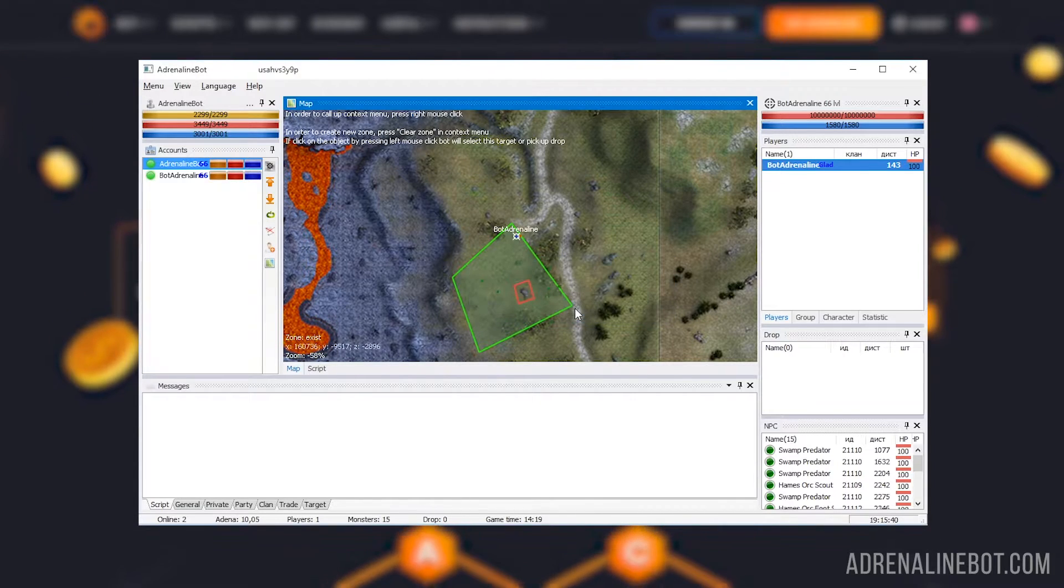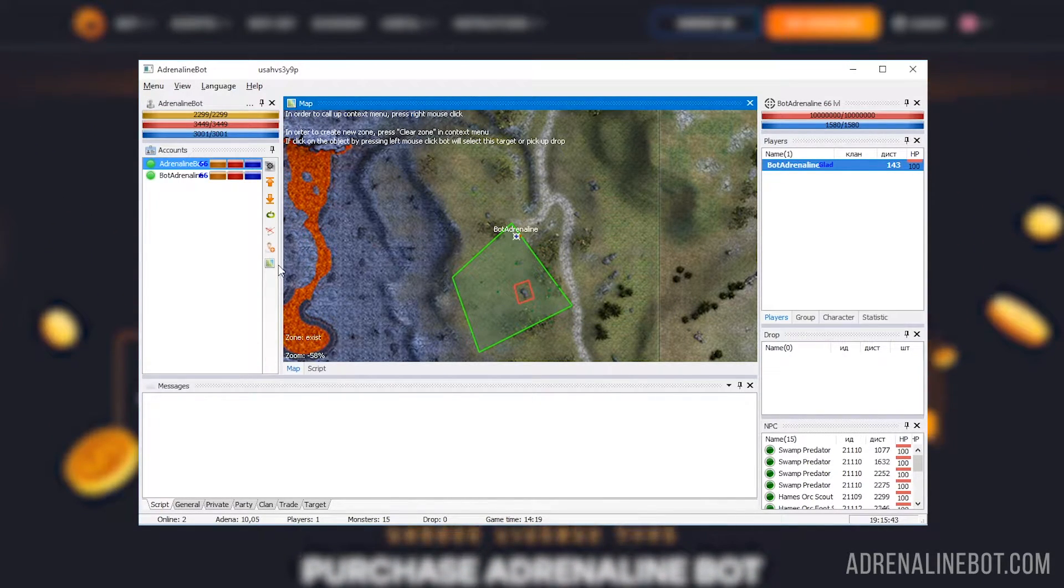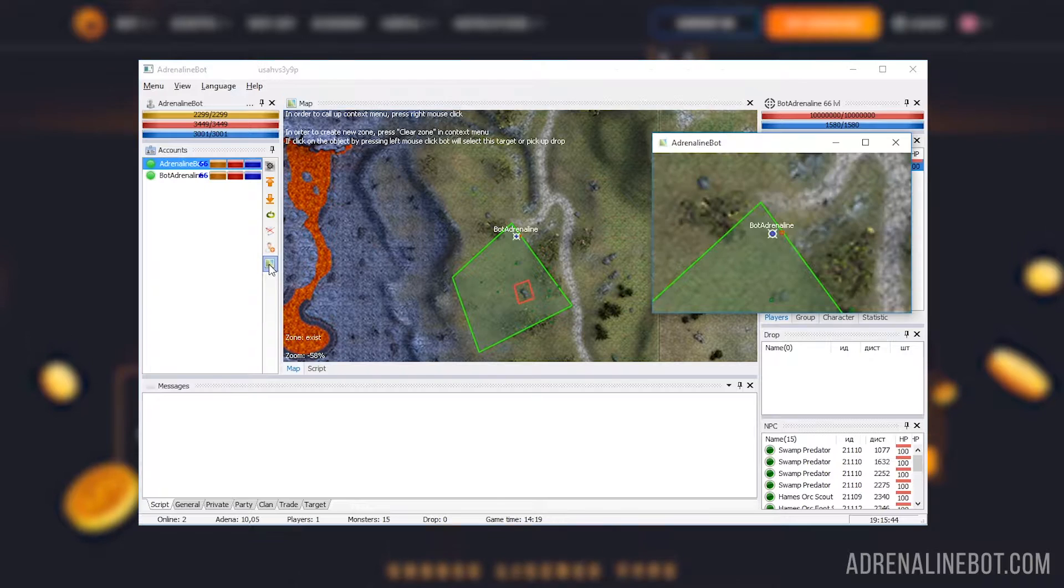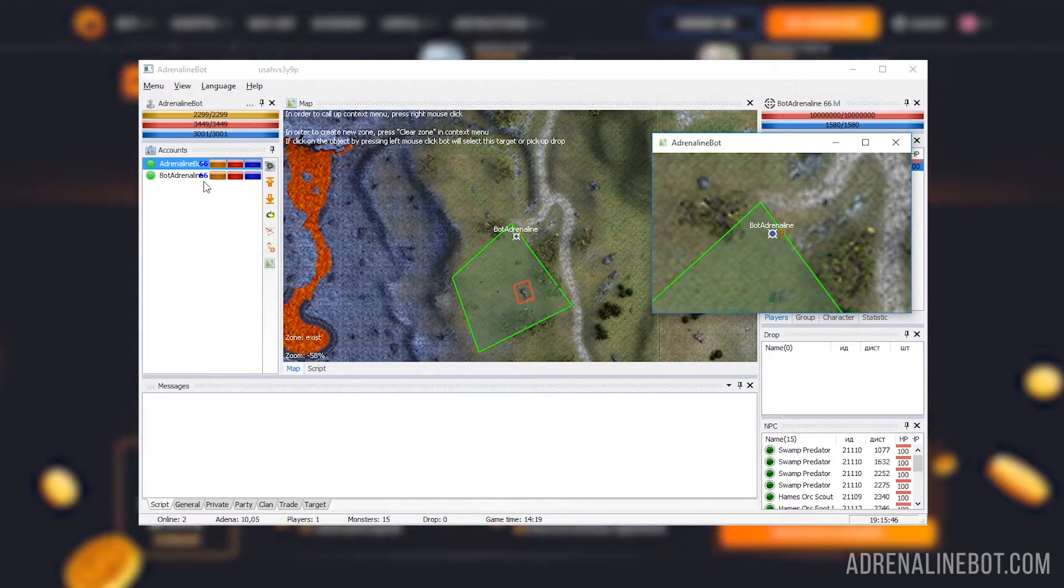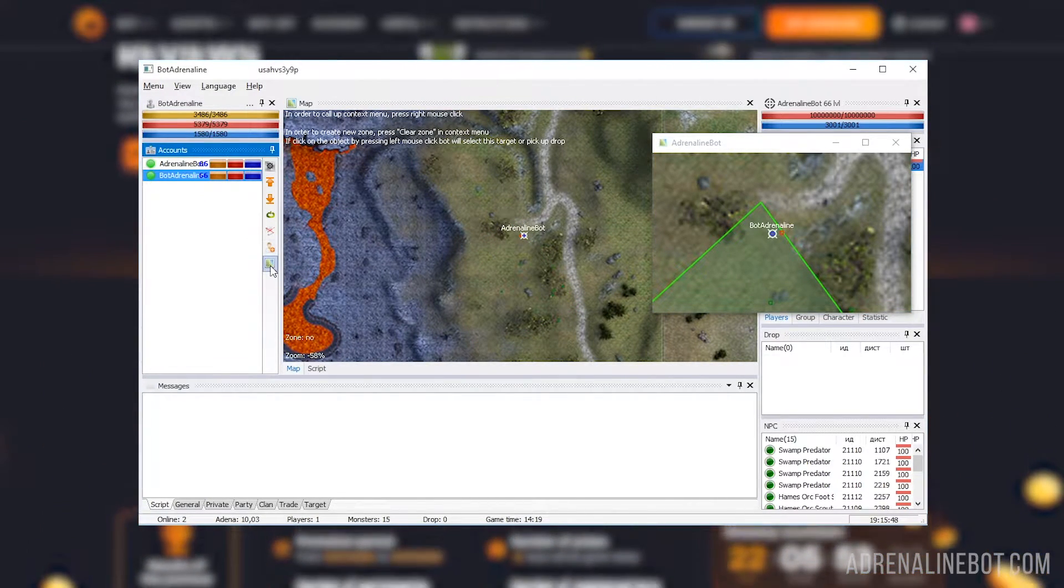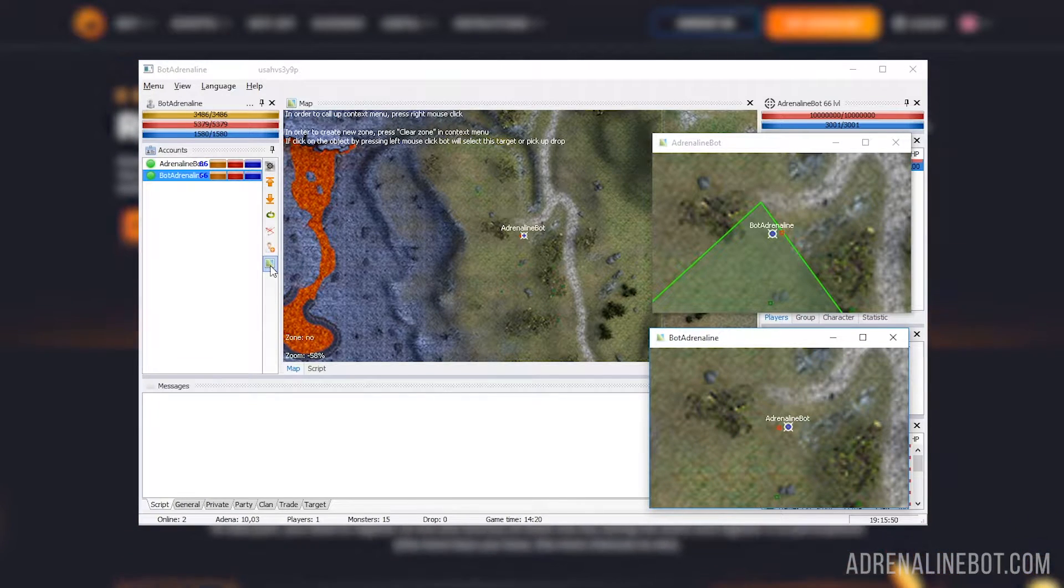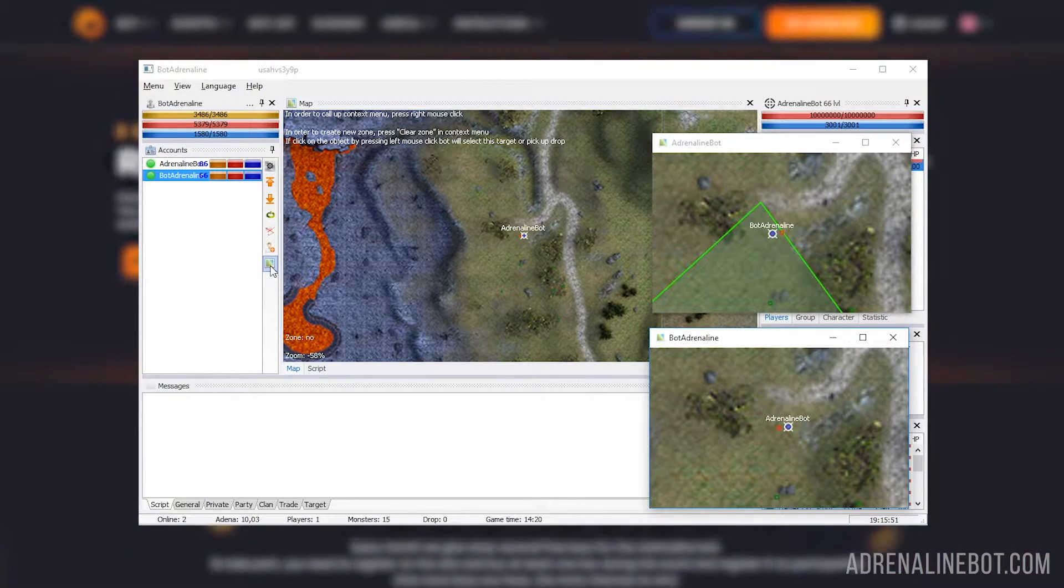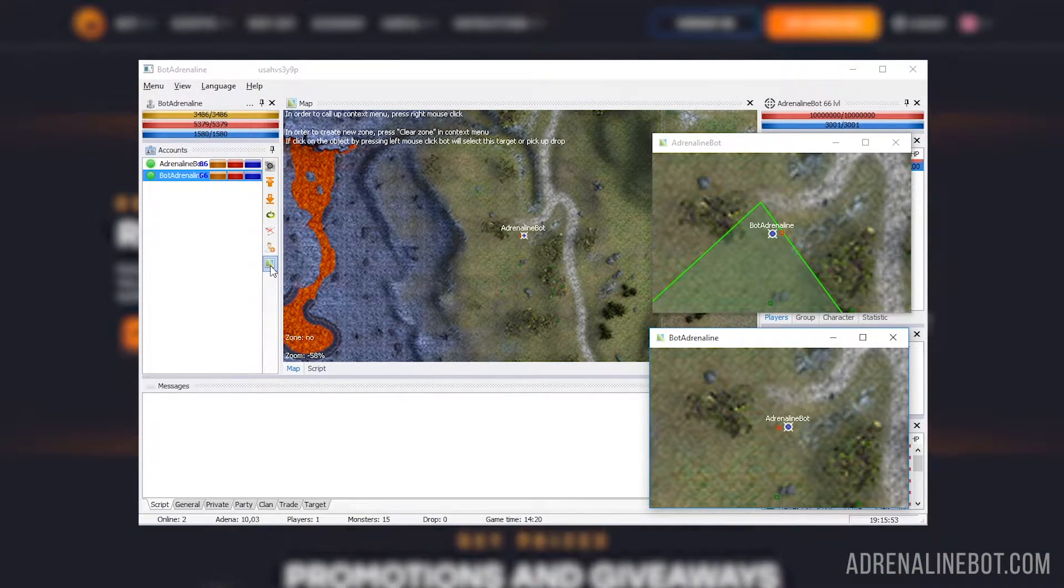Not so long ago, we added the ability to open separate windows with maps for each character. This is convenient if you need several characters to be visible at once. By the way, using these windows, you can quickly pause the bot on certain characters.